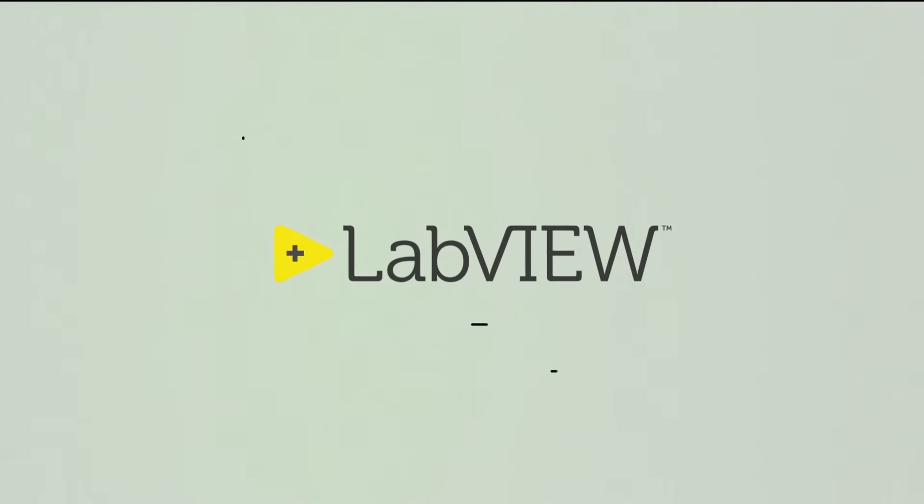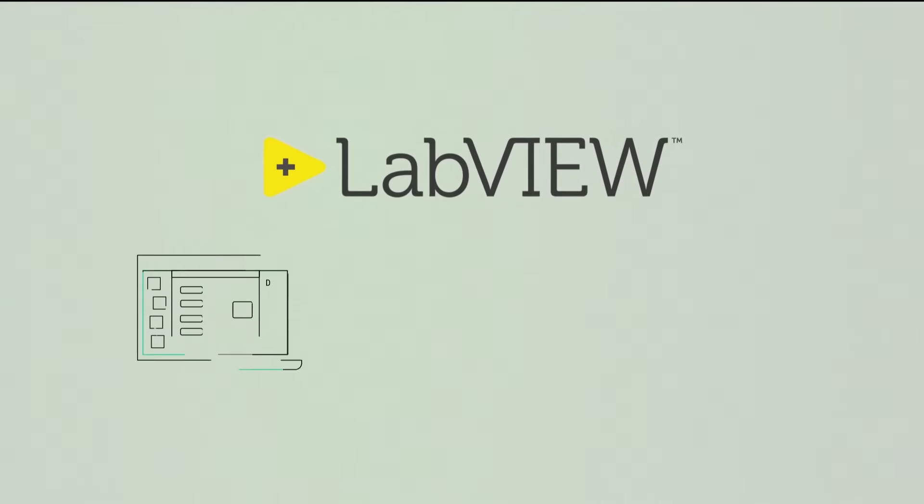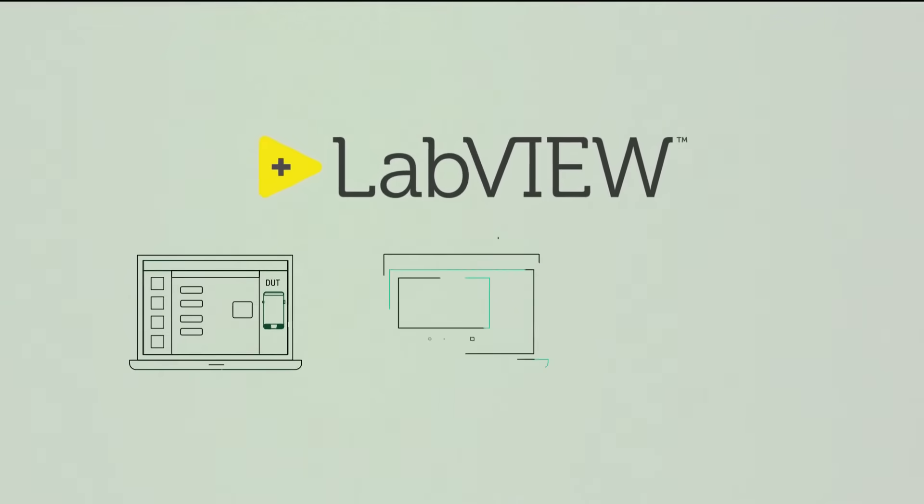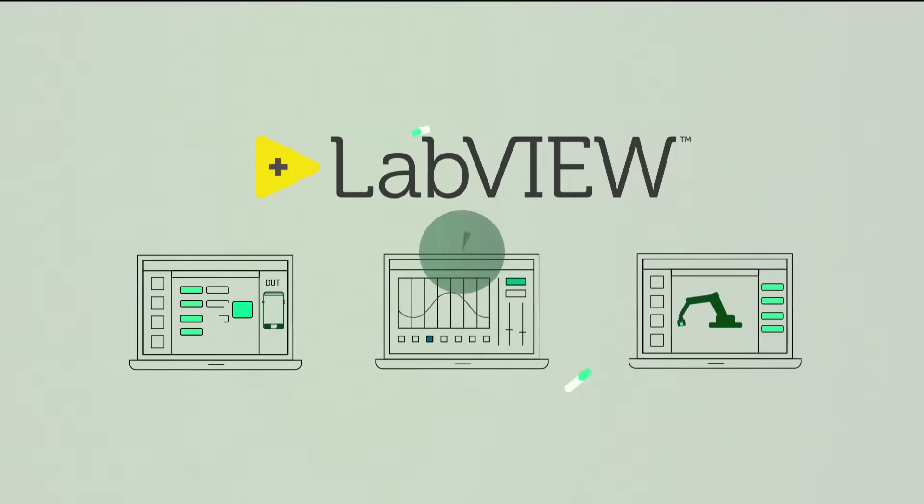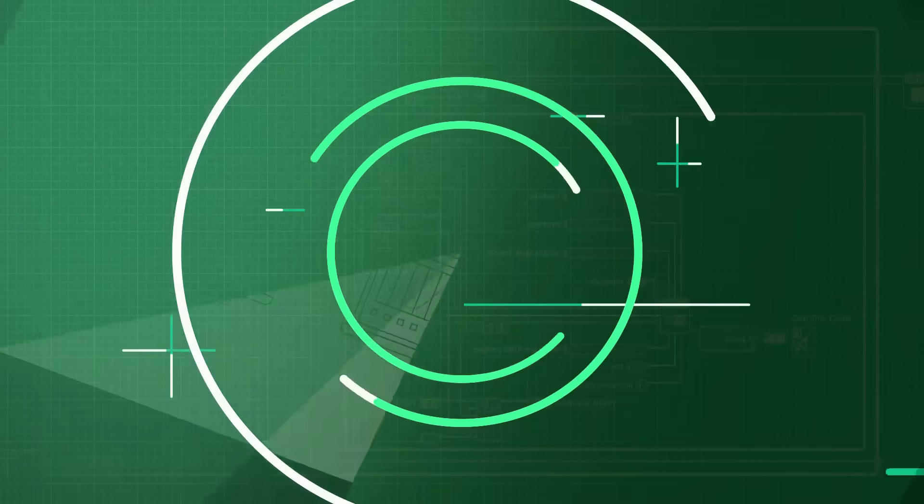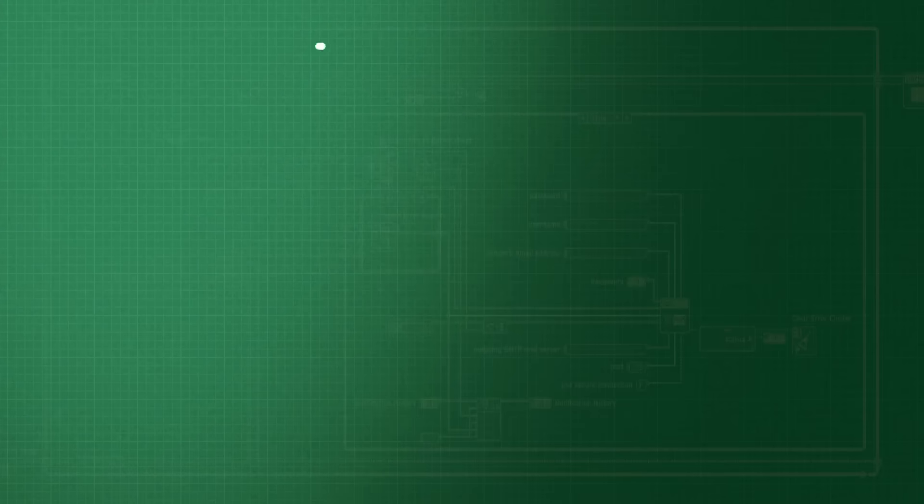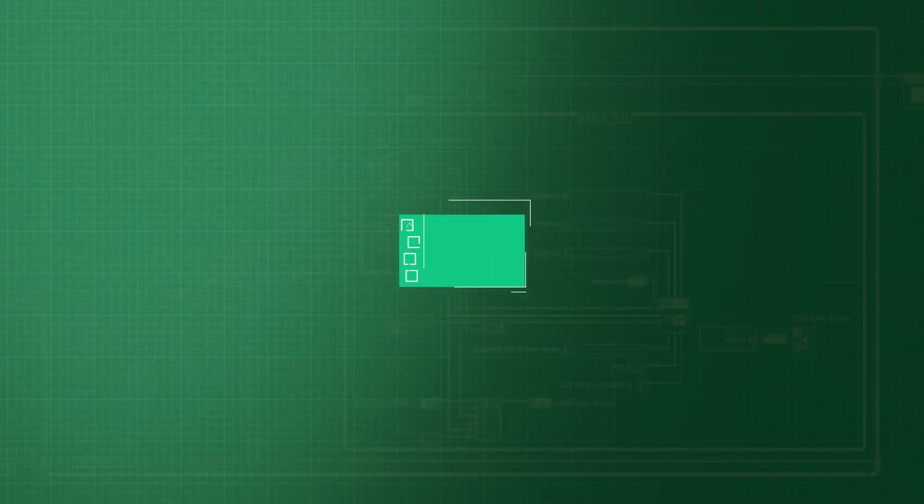LabVIEW is software designed for the fast development of any engineering application that requires test, measurement, or control. There are two things that make LabVIEW uniquely valuable for engineers.